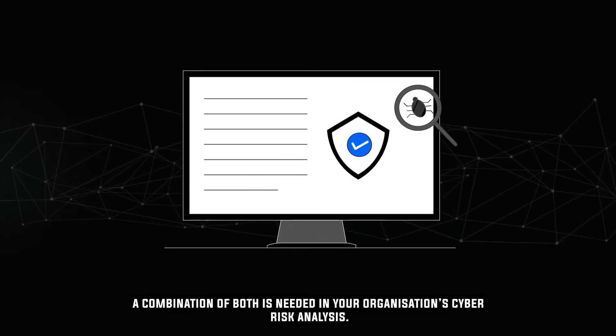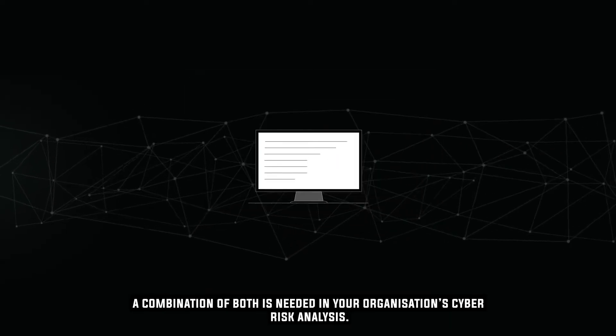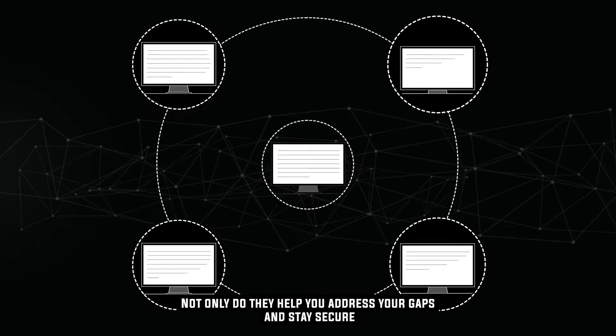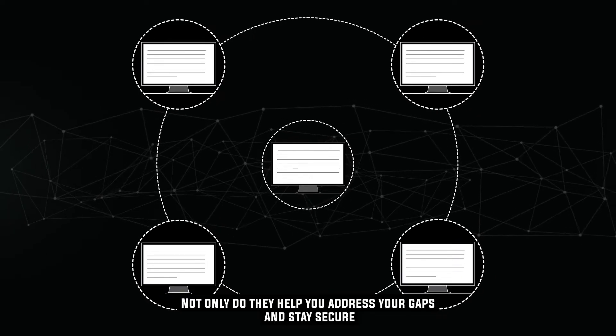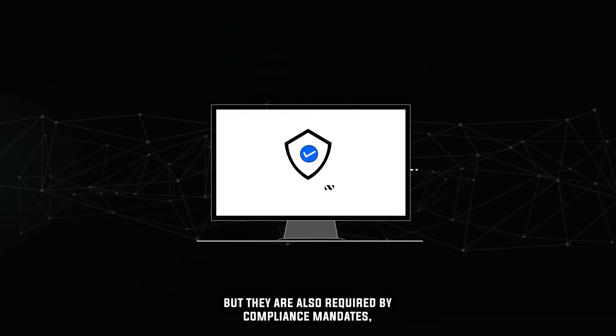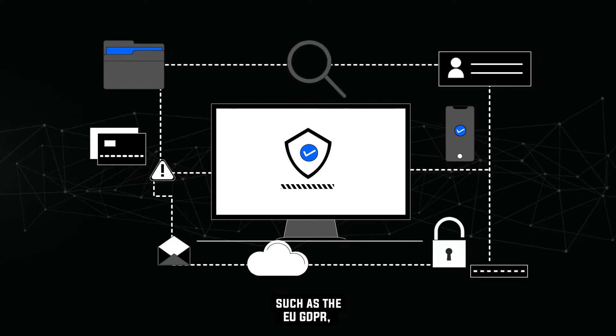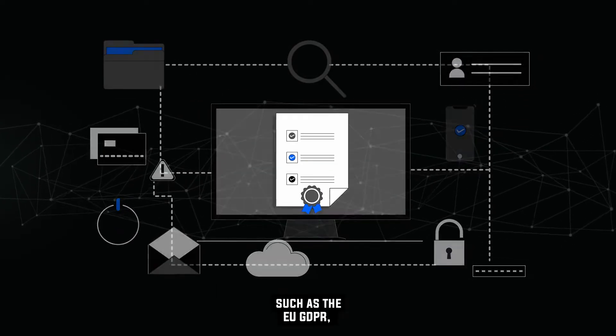A combination of both is needed in your organization's cyber risk analysis. Not only do they help you address your gaps and stay secure, but they are also required by compliance mandates, such as the EU GDPR.